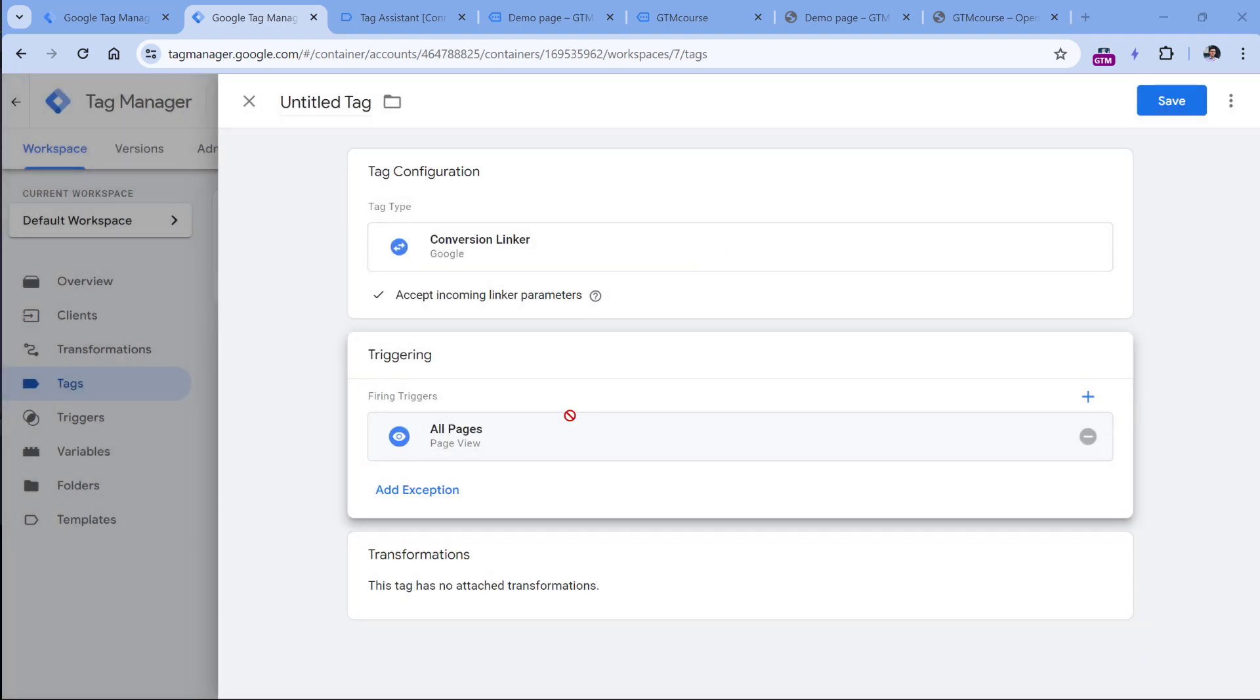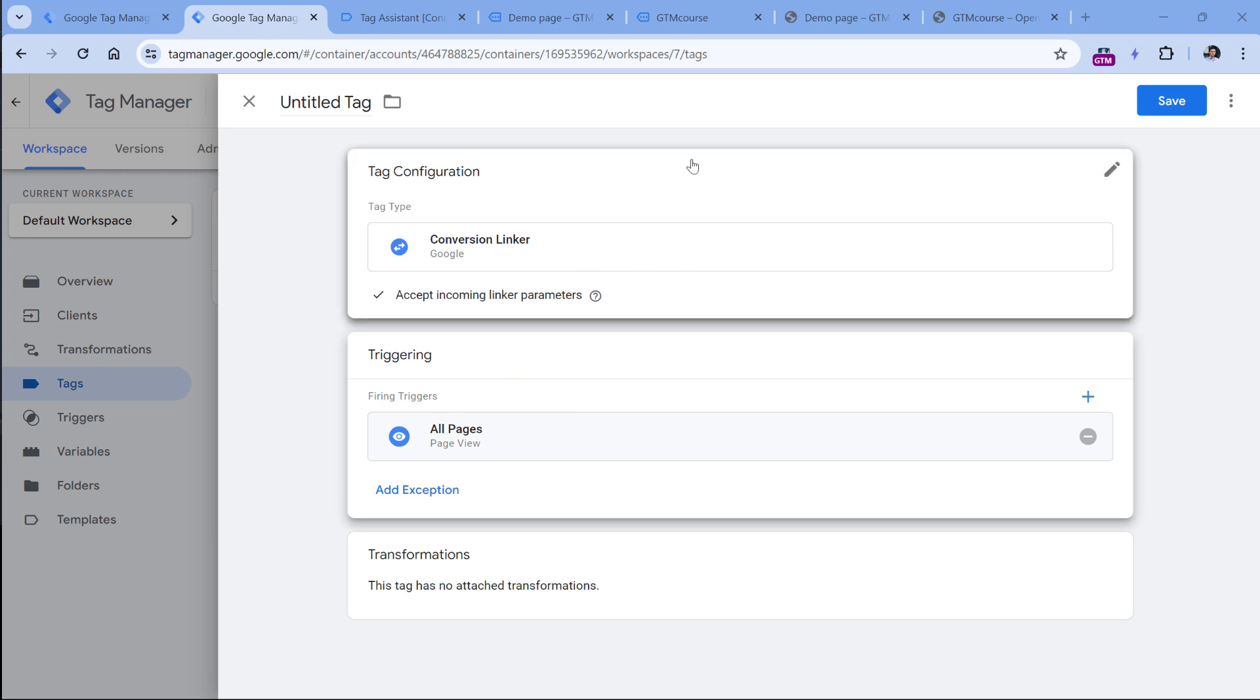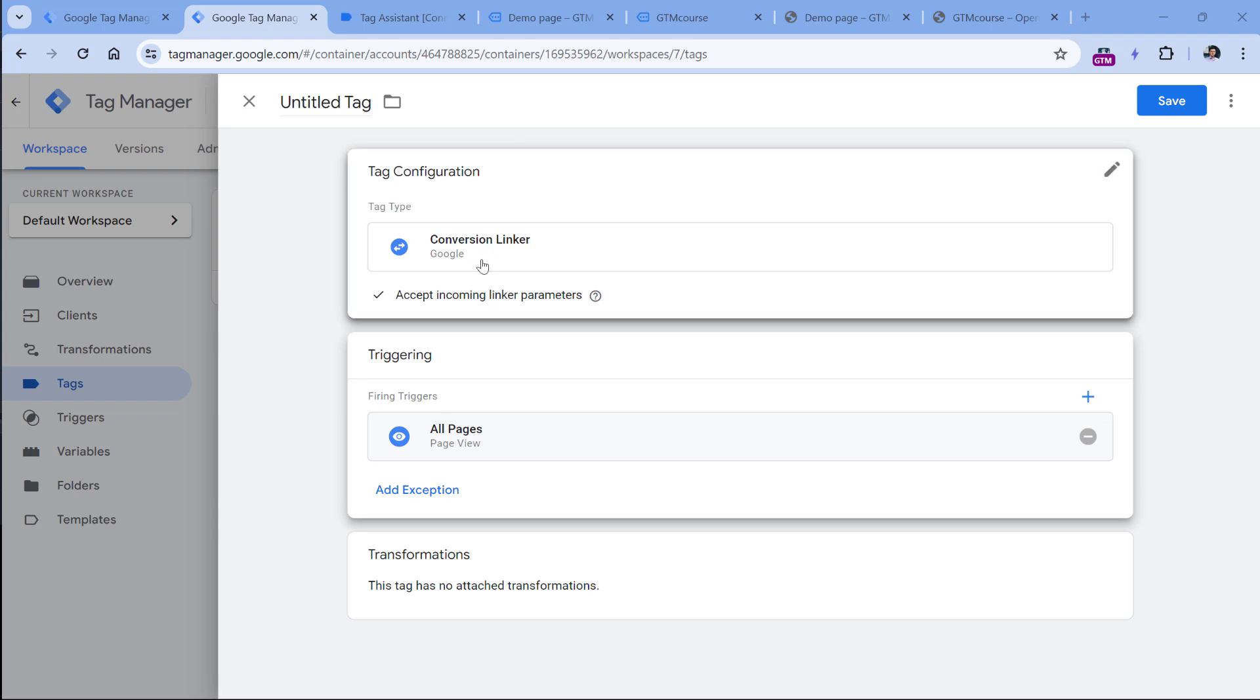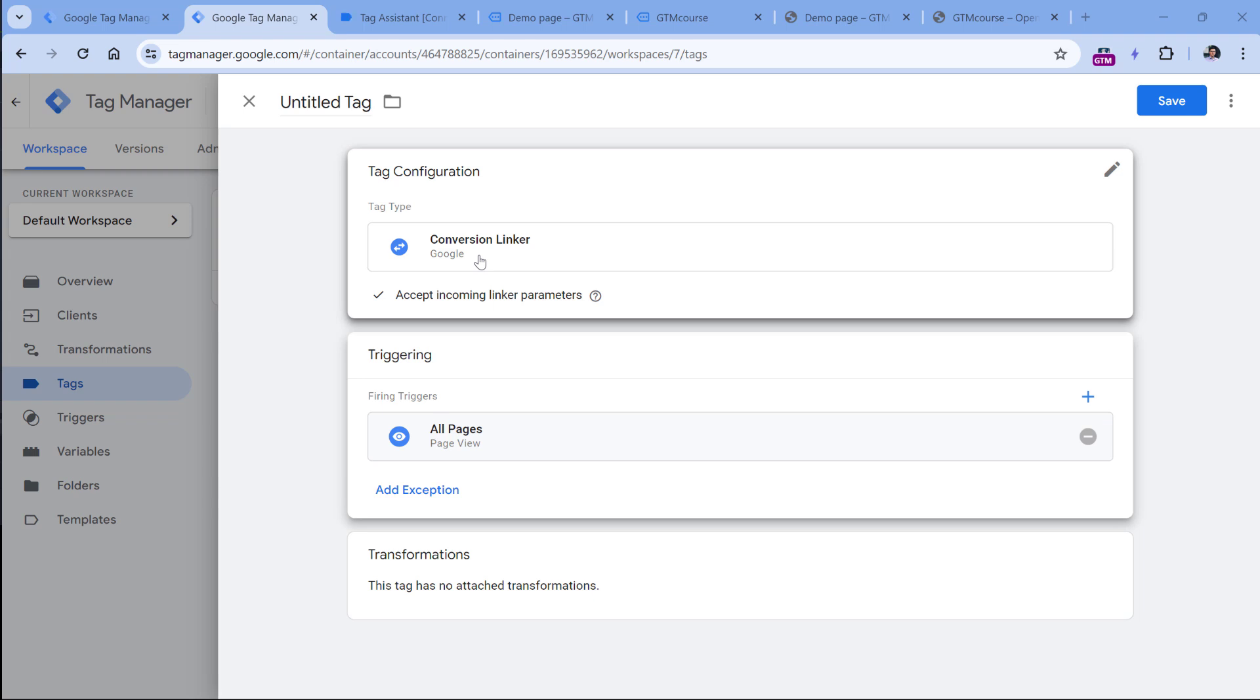And then here in the triggering set to fire on all pages, of course, in your server side container, you would also need to have the Google ads tags, but this video focuses on conversion linker. That's why I'm showing just this part. So what will happen here is that when Google Analytics page view request is sent to your server, then this tag will fire. And if the request contains the GCL ID parameter, then thanks to this tag, the server will set the first party cookie in the visitors browser.